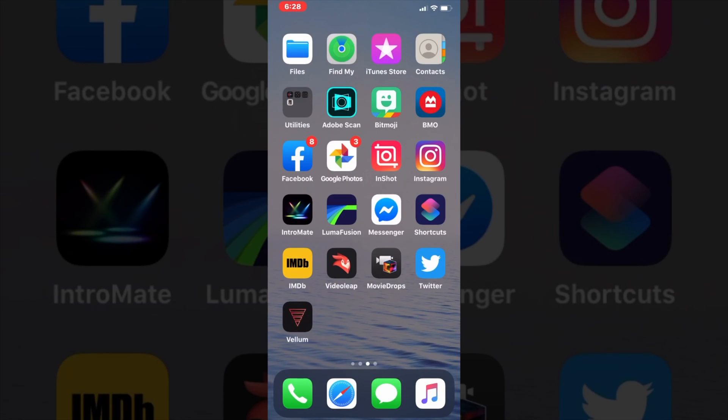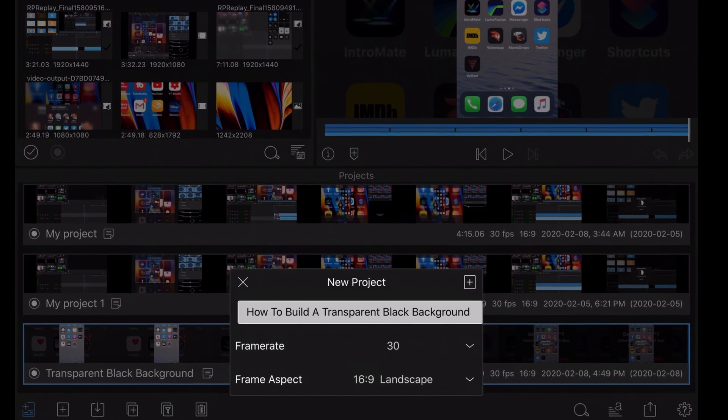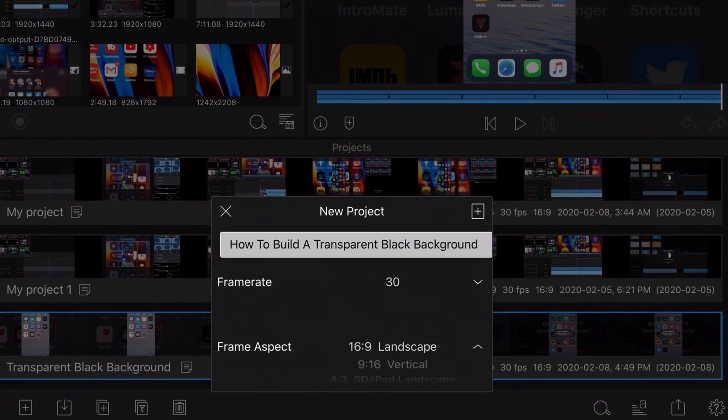This background is used by Dusty Porter, one of my favorite YouTubers, because he does tutorials like I do. So I wondered, can I create it in LumaFusion? Here's how I did it.